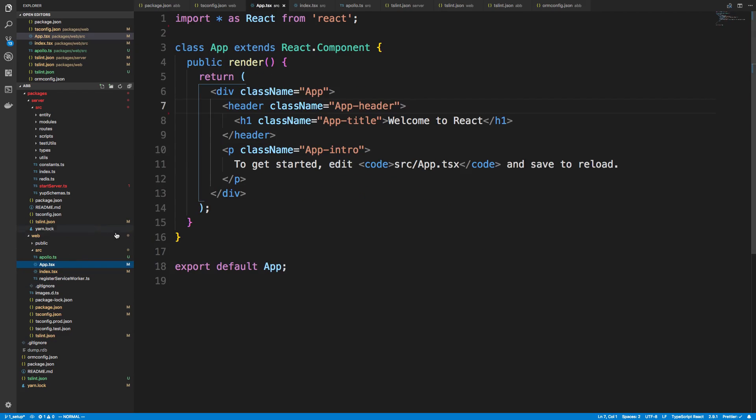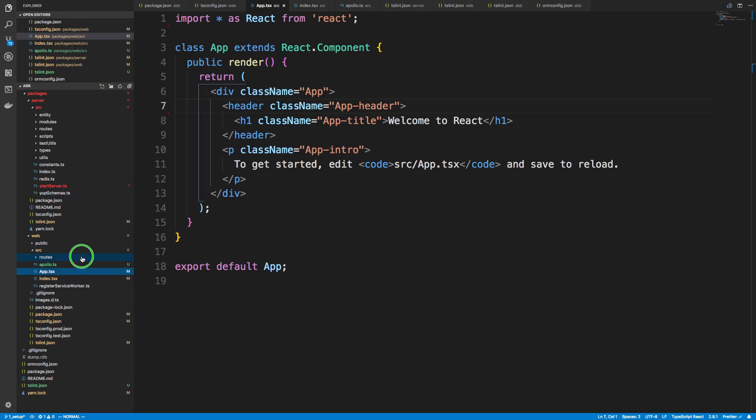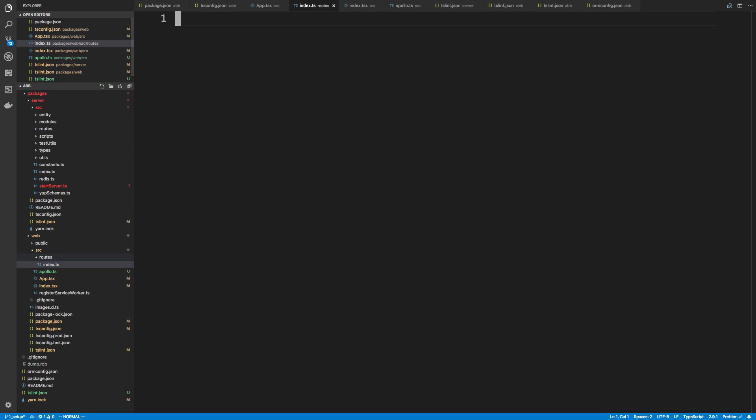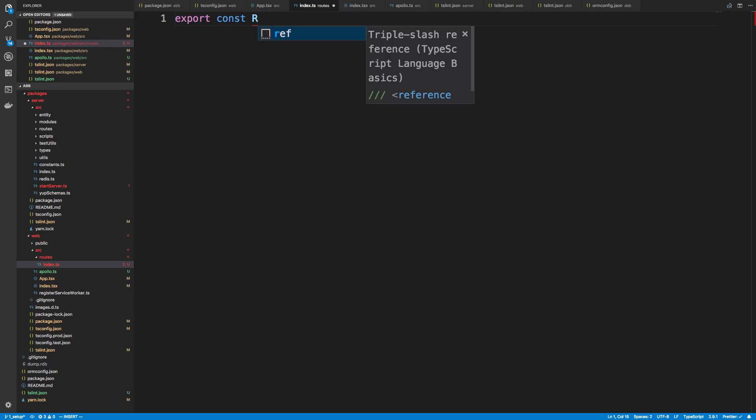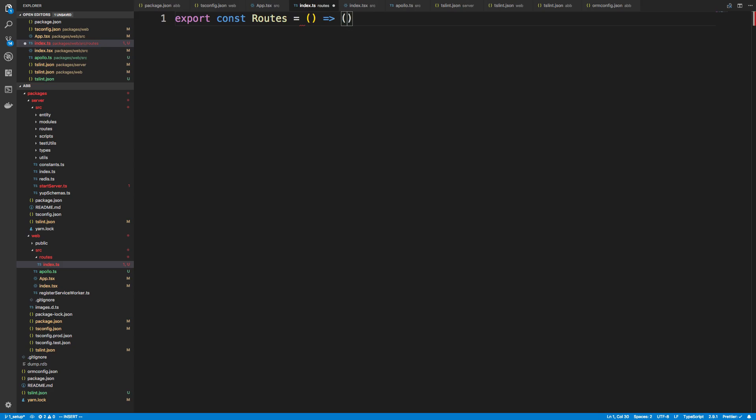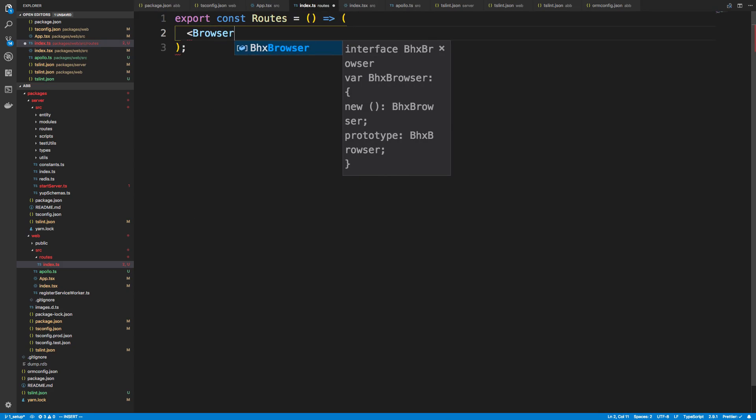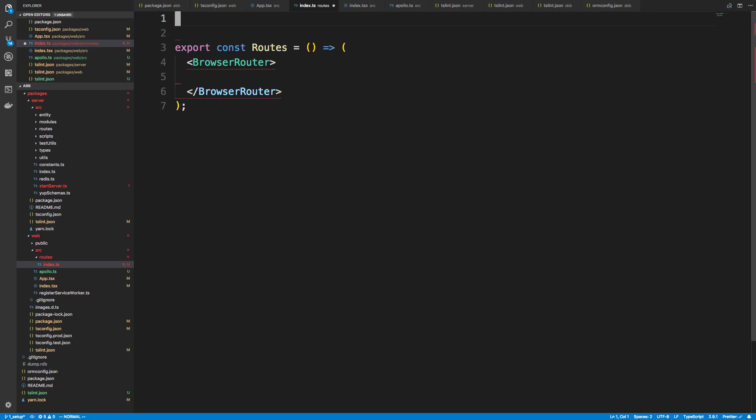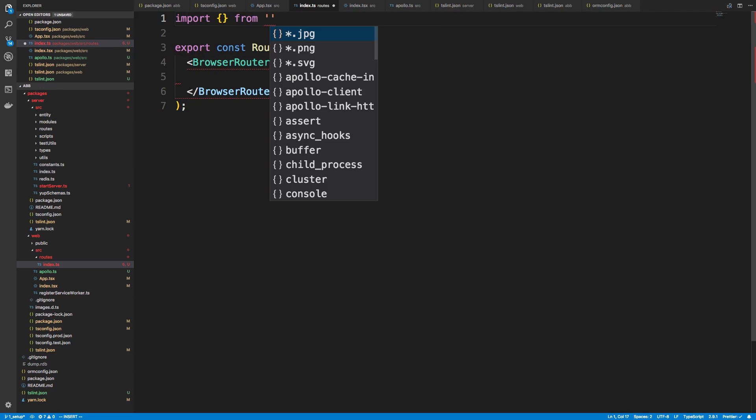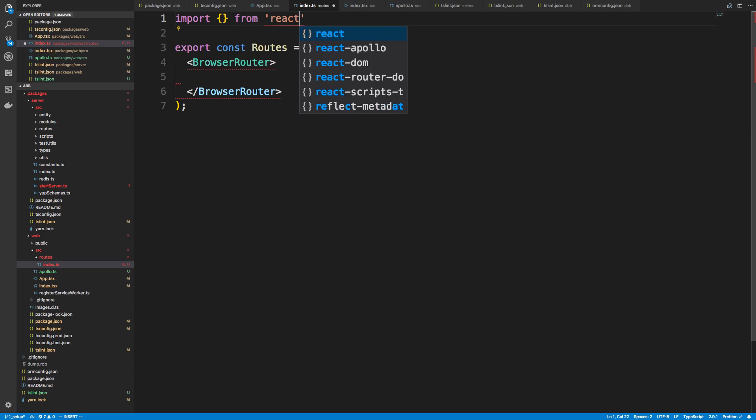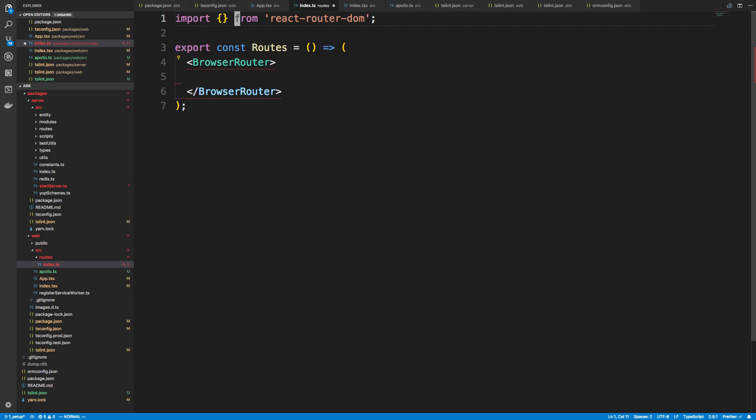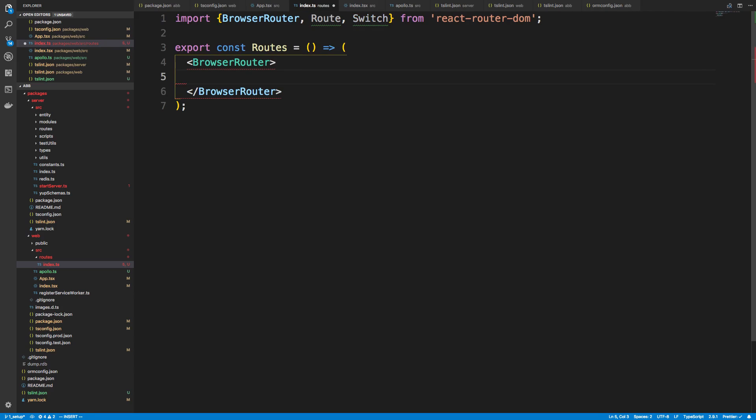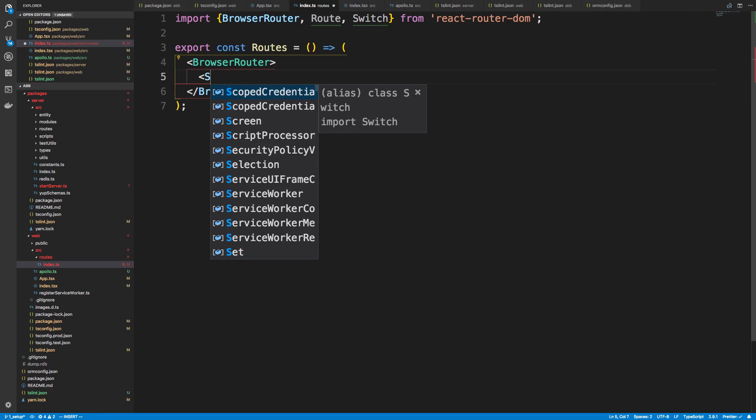All right, so in my app, I'm going to go ahead and create a folder called Routes. And I'm just going to create an index.ts. And this is going to be basically my index route or where everything is going to be. So I'm going to say export const routes. And here we're going to have a browser router. And we're just going to import all this stuff from react-router-dom. So browser router, route. And then lastly we want, what was it called? Switch.